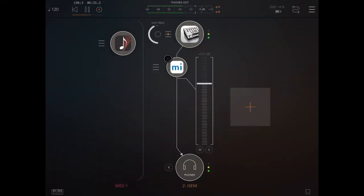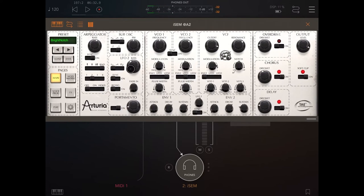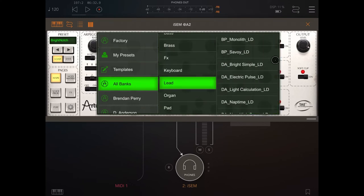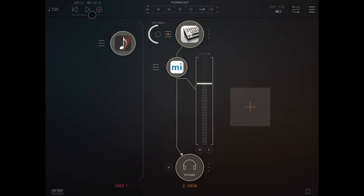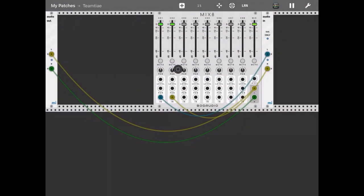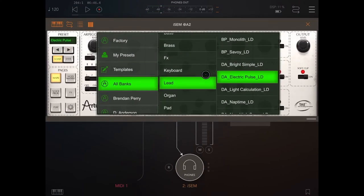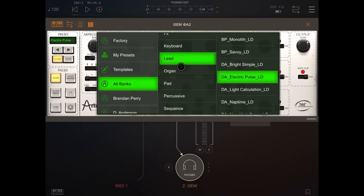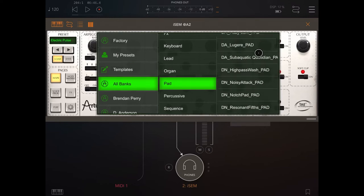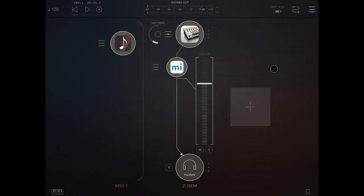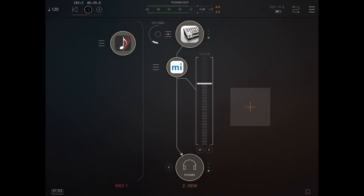Let's click play. Let's go inside ISM and click load to load the patches. Let's click on lead and select electric pulse. Let's try again. Now let's change the patch — for example, go to keyboard, maybe pulse echo. Let's try this one. That's good — let's click play and go back inside MI Rack.